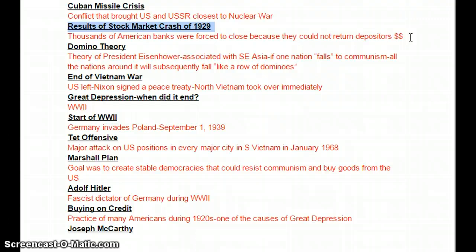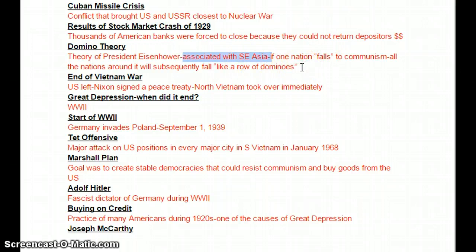Next one is domino theory. This was during the Cold War — a theory by President Eisenhower, mostly associated with Southeast Asia — which basically said if one nation falls to communism, then all the nations around it will subsequently fall like a row of dominoes. We used this to shape our policy after World War II, saying any country that thinks about becoming communist, we're going to intervene. We ended up doing that specifically in Korea and Vietnam.